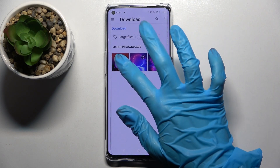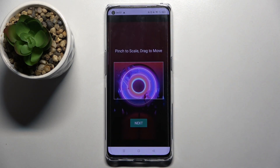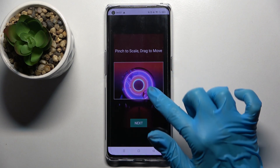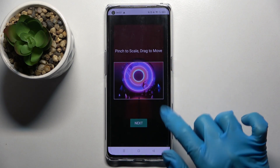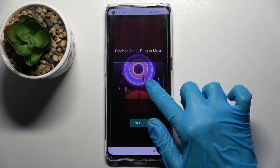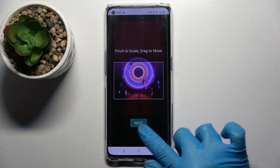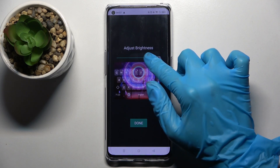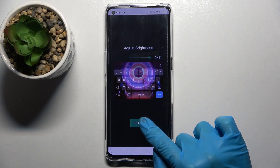Over here, select one of those images that you have on your device, pinch it to scale and drag it to move. When you're done, select Next and adjust brightness by swiping left or right.